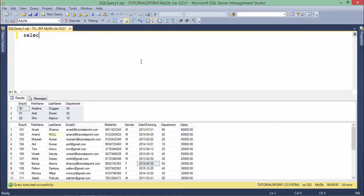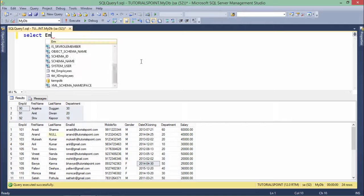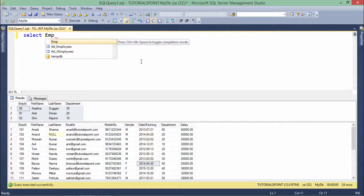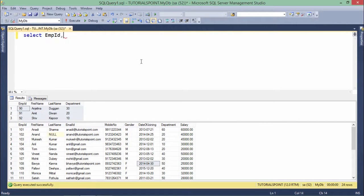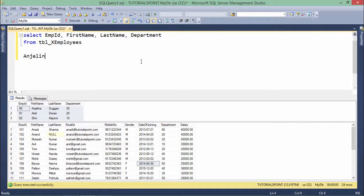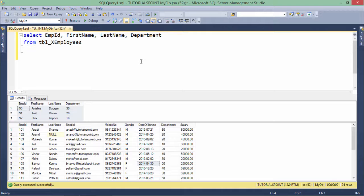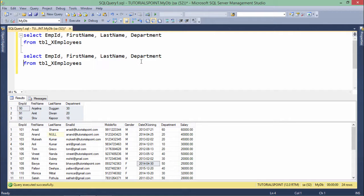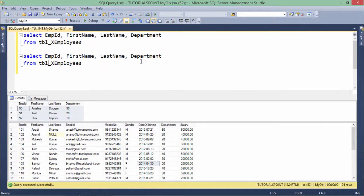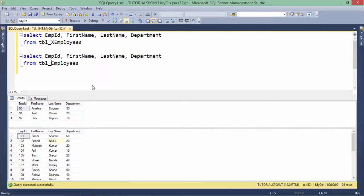What I will do is I will simply select, like select asterisk or I should give the name of the columns like emp id, first name, last name, department. And I will just make a copy paste again here. And here I will do the same searching as the column names are the same. So I will do the searching from this employees table.